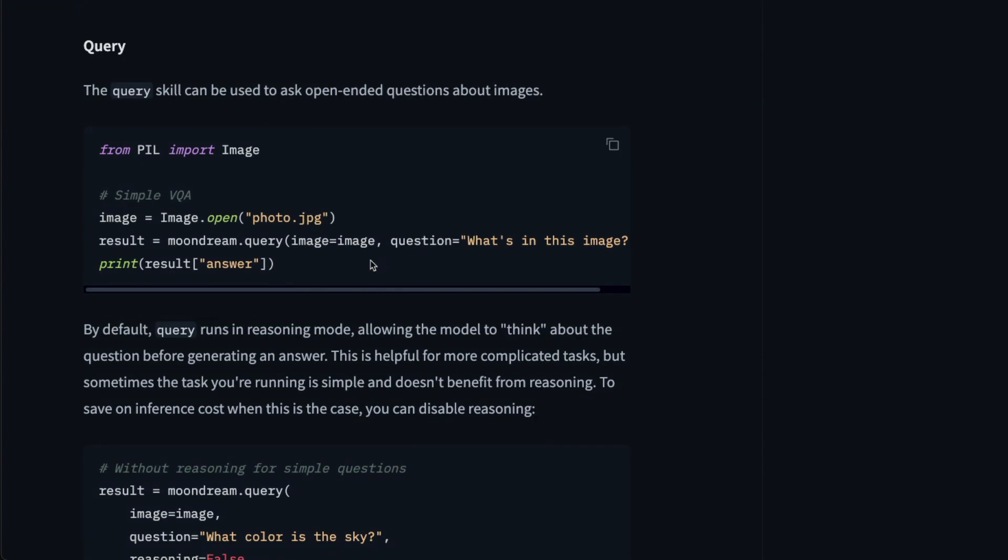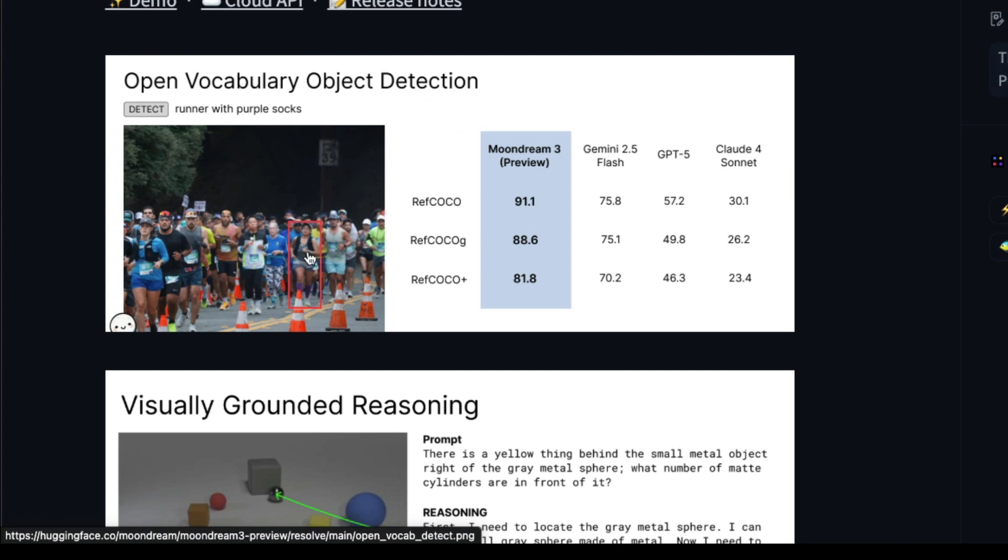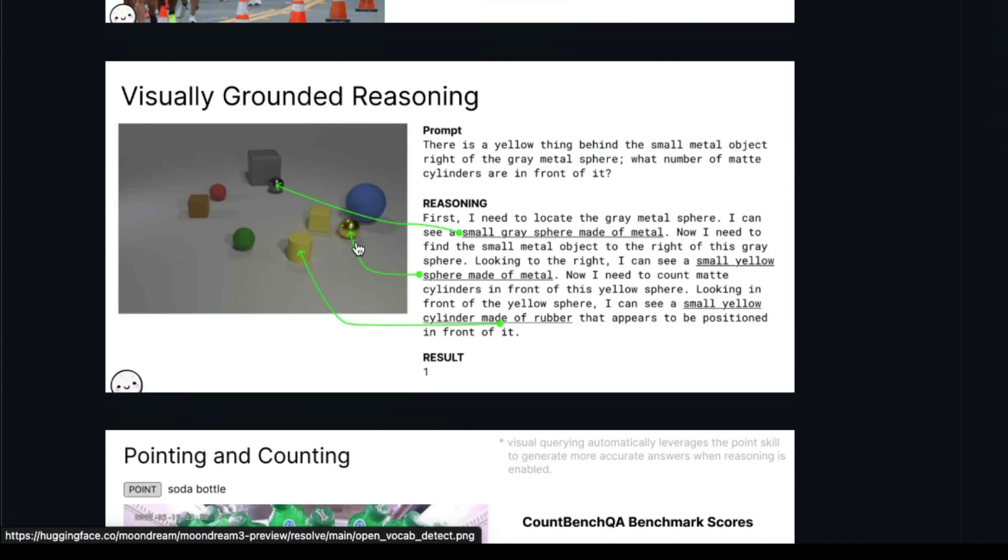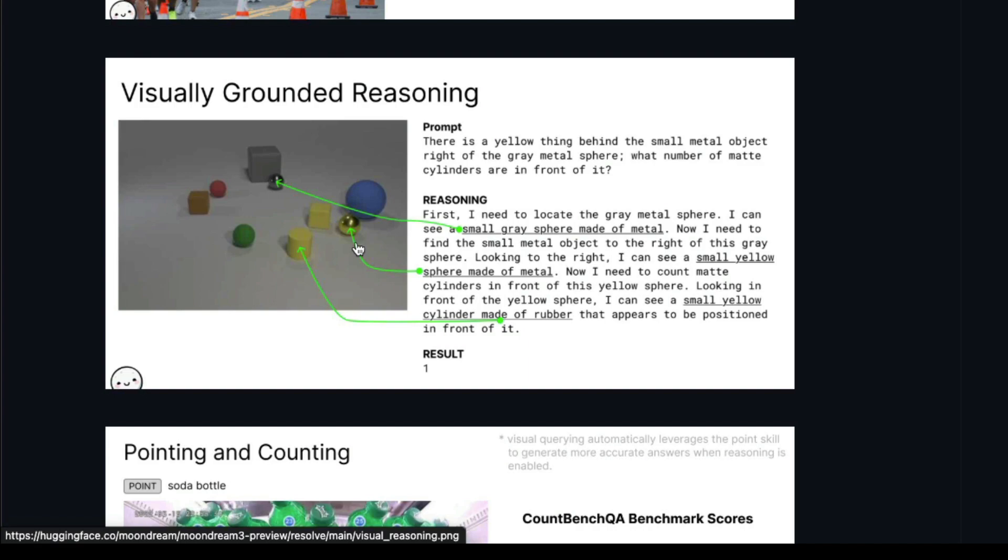Once you have the model ready, then you can do a bunch of things with the model and do object detection with it. You can upload an image and ask the model to detect a particular object, in this particular case, like runner with purple socks. Then you can do visual grounded reasoning. So you can upload an image and then ask specific questions related to the image. And then you can ask this model to point to certain things, like for example, you want to point to the bottles here so you can ask it to do it.